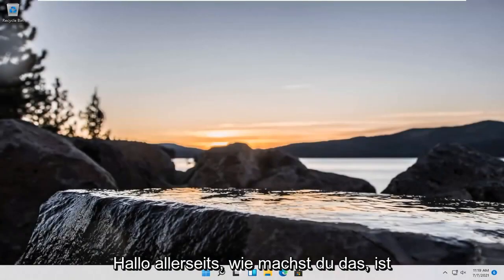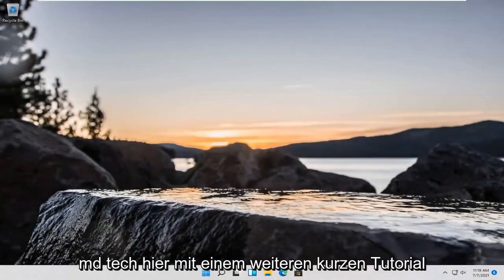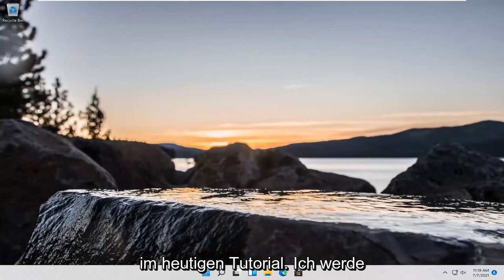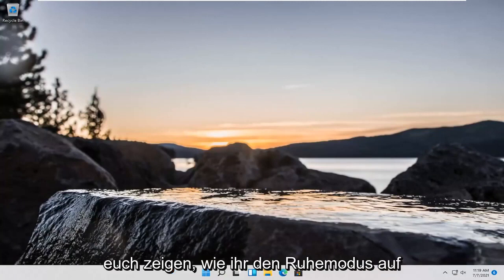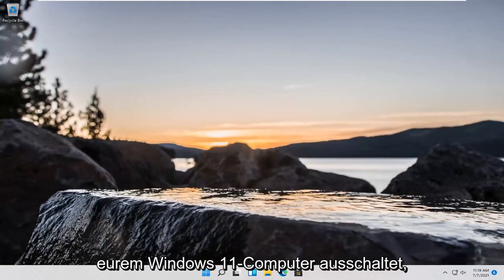Hello everyone, how are you doing? This is MD Tech here for another quick tutorial. In today's tutorial, I'm going to show you guys how to turn off sleep mode on your Windows 11 computer.